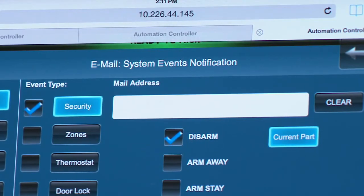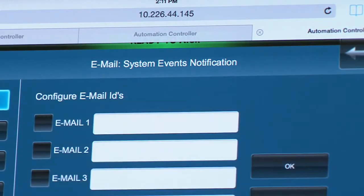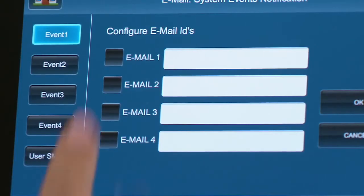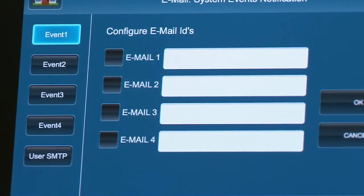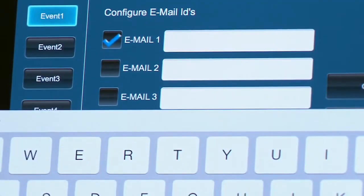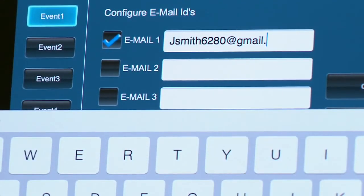Select the Email Address window. The user can send alerts to up to four email addresses. Select the Email 1 checkbox. Enter the recipient's email address. This can be a different email address than the sender email address.